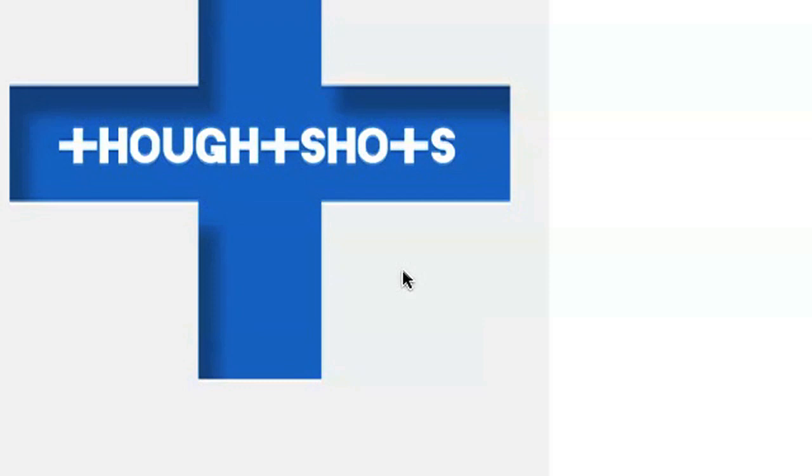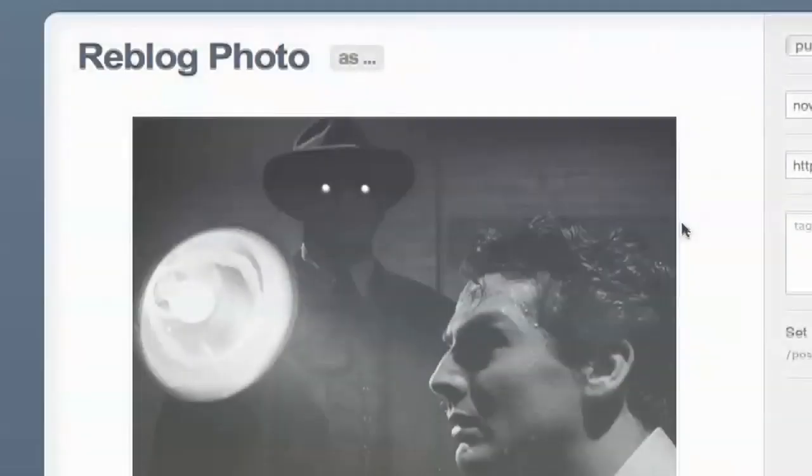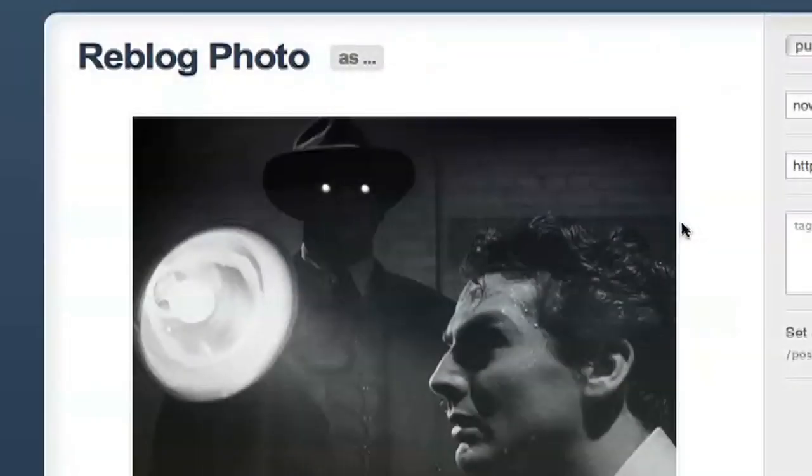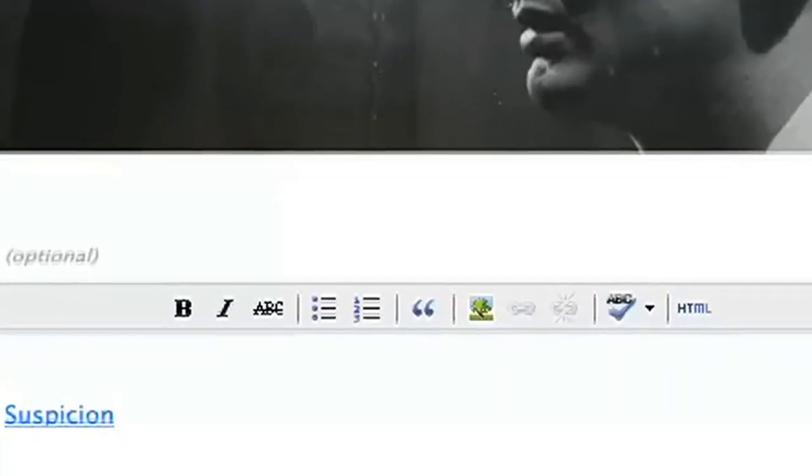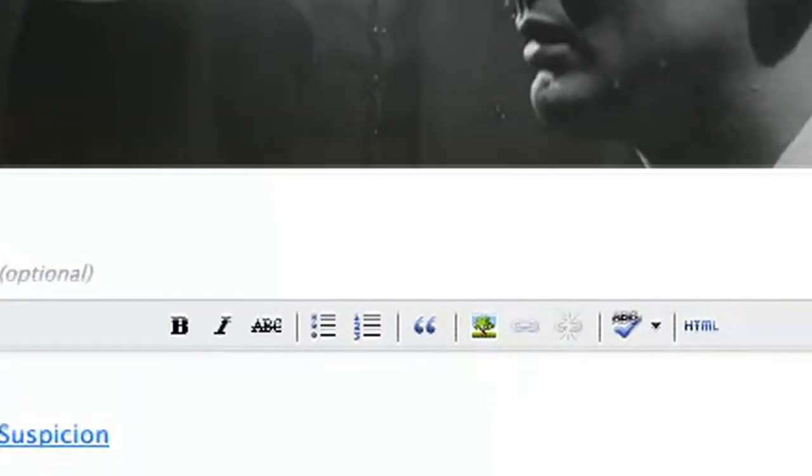Back in the reblog screen, I'll click on the little square tree icon and paste my URL into the first box in the pop-up window.